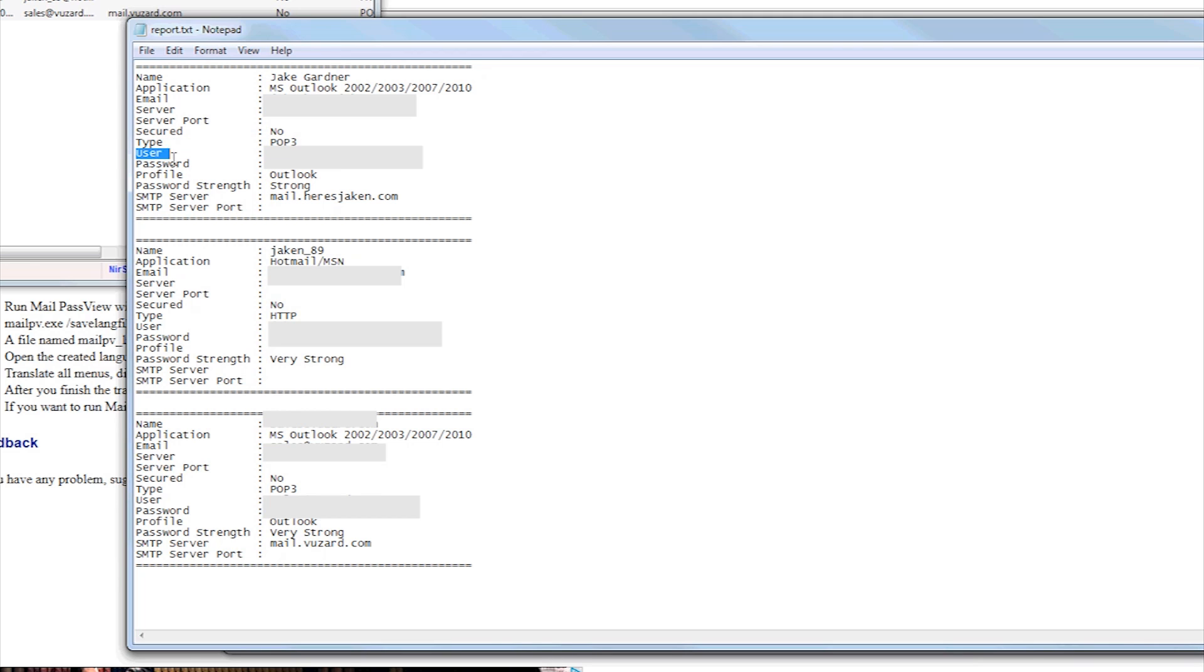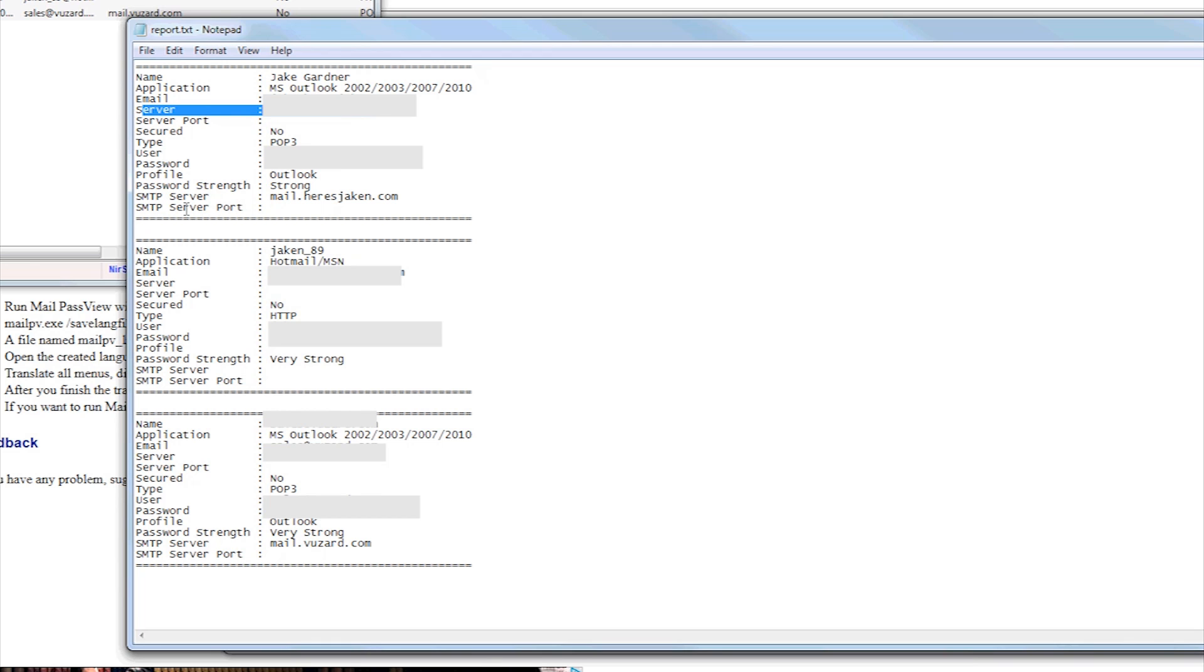like the email address usually, the password, which is the password. It also gives you the incoming server and outgoing server.